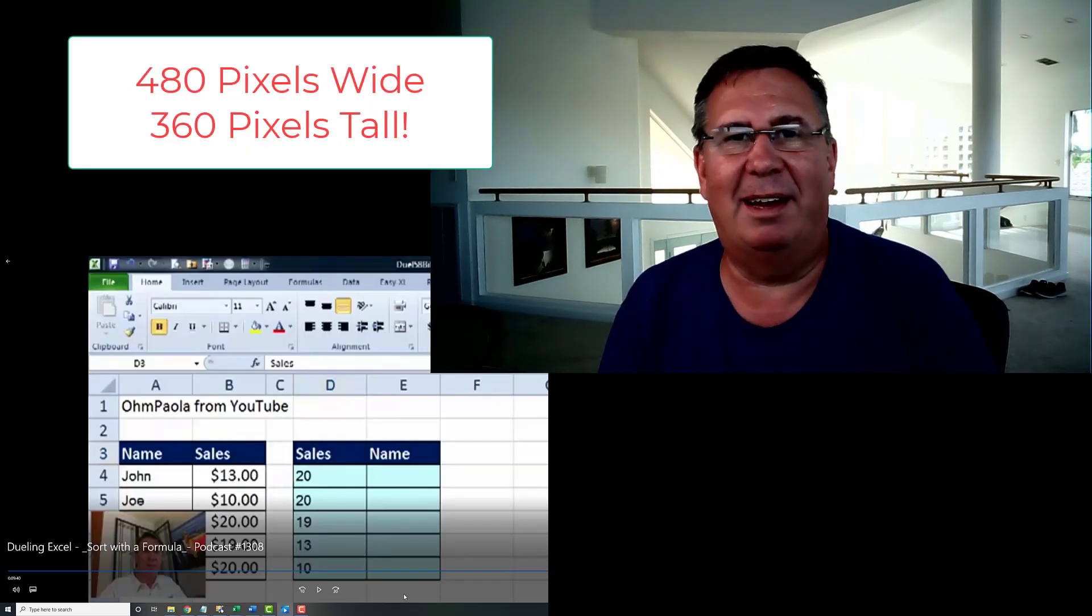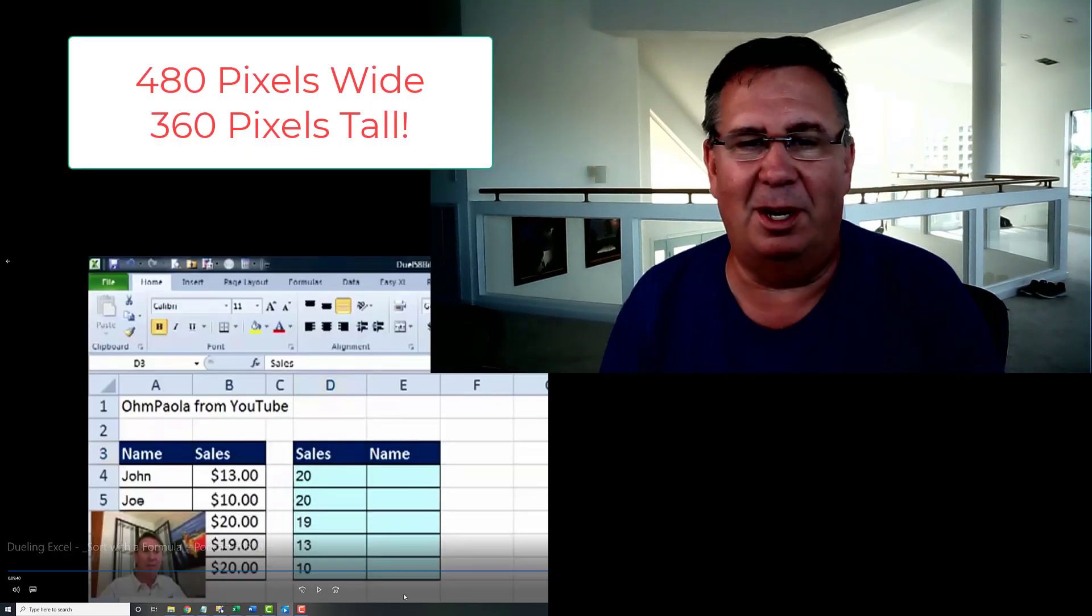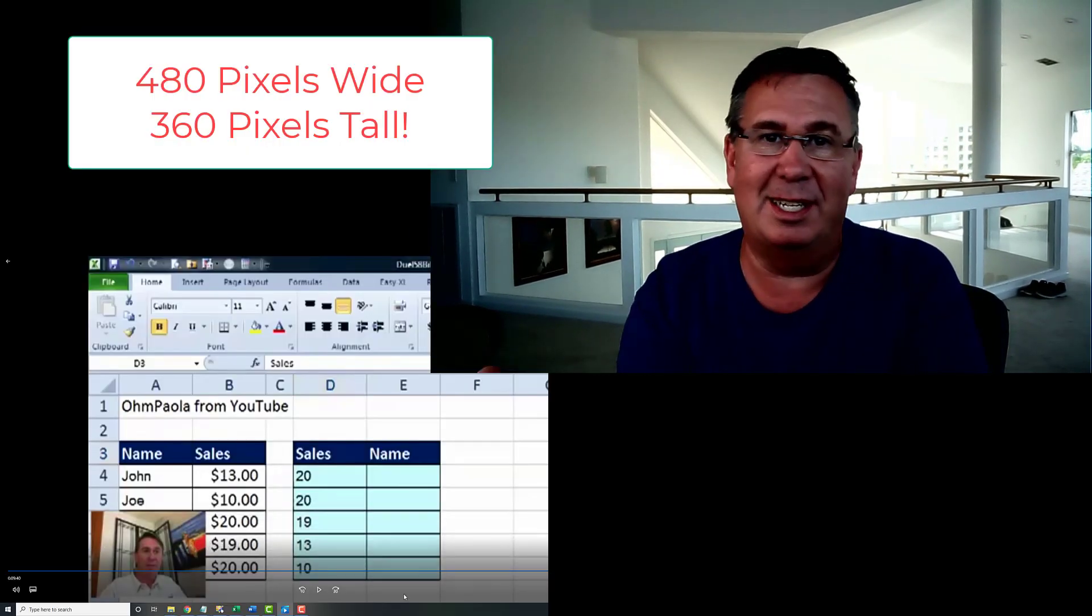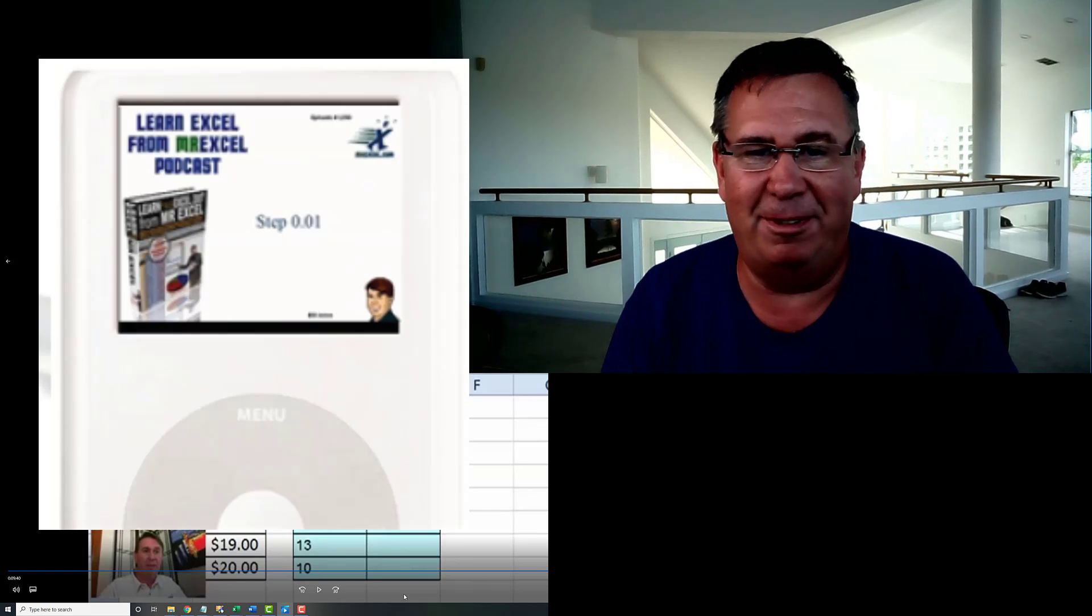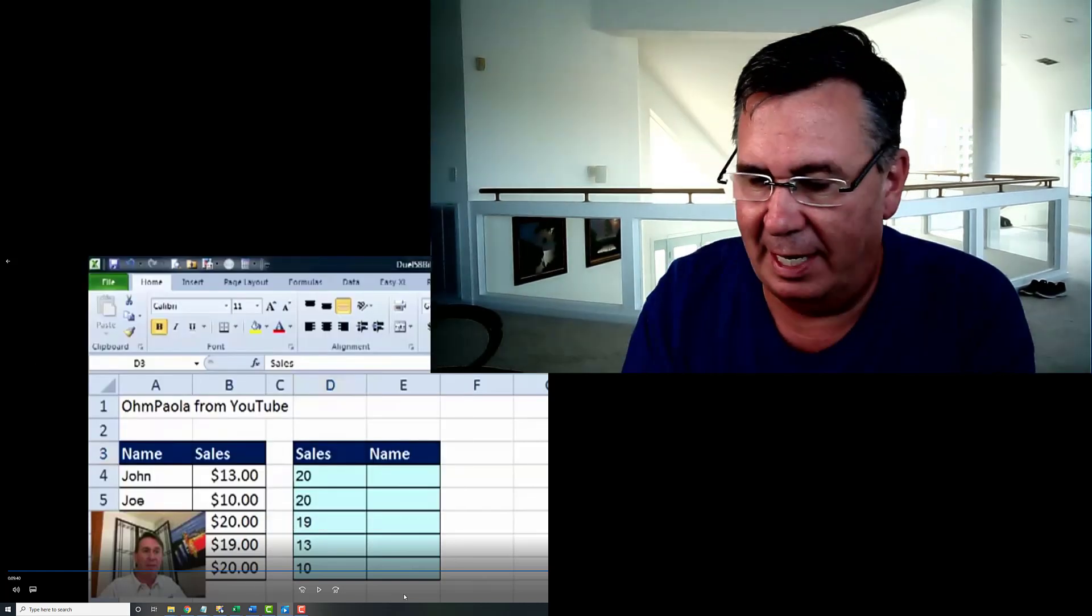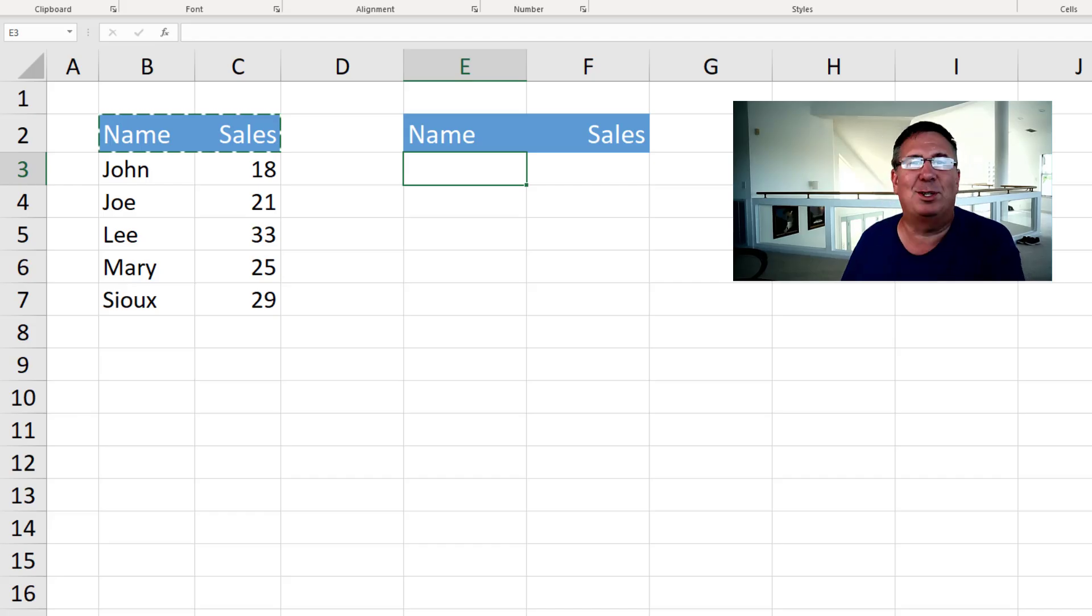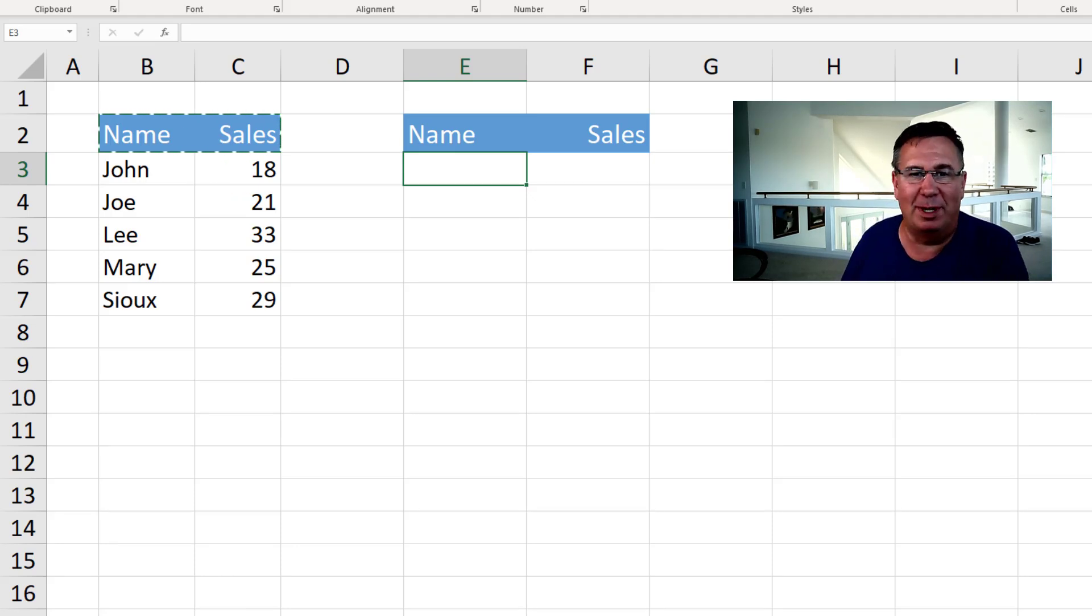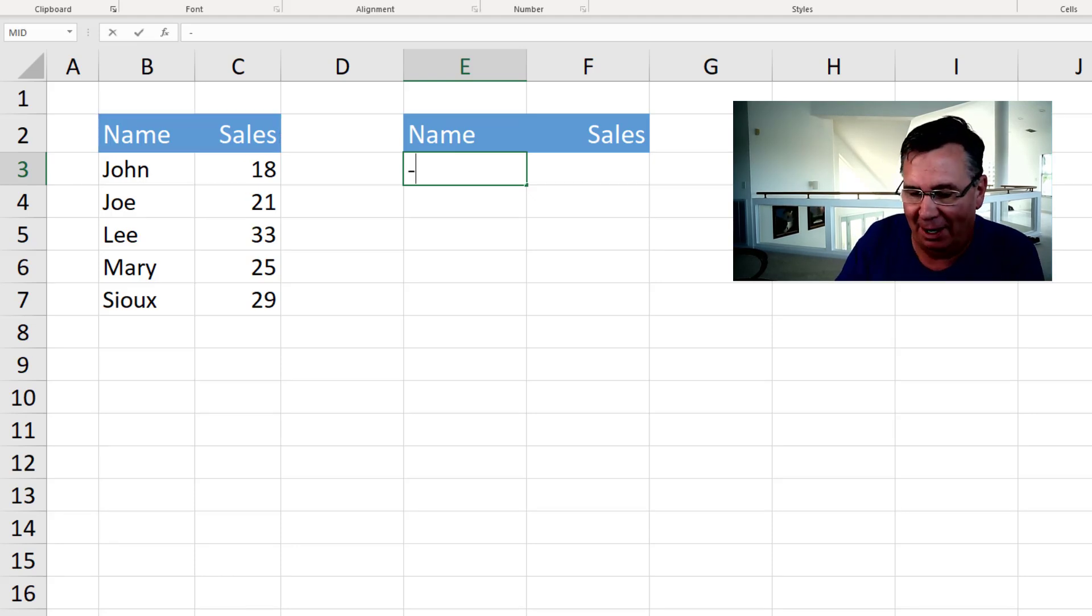Well, there you have it from 10 years ago. So small. It was really designed to fit on an iPod. Let's take a look at how we do this today. This is really unfair. Bill from 2020 dueling with Mike and Bill from 2010. Alright.